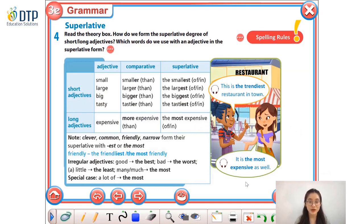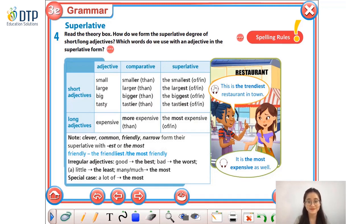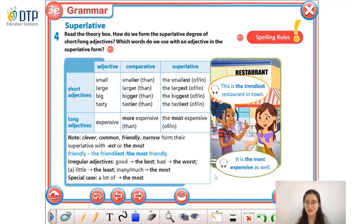So in the previous lesson, we learned how to use and write the comparative form of adjectives. Today, we are going to learn one more form of comparison of adjectives. Let's see what it is. Firstly, let's have a look at this picture. Listen and then see what the girls are talking about. This is the trendiest restaurant in town. It is the most expensive as well. They are talking about a restaurant. They say that this restaurant is the trendiest and the most expensive restaurant in town.